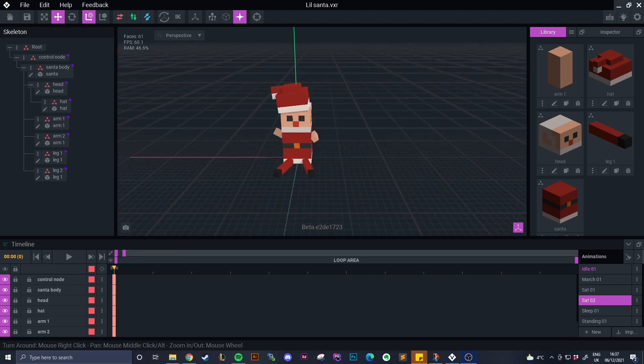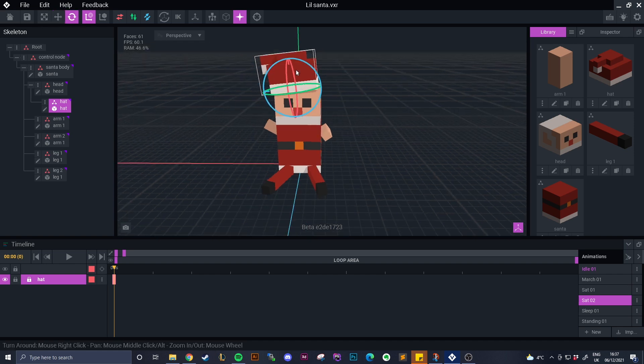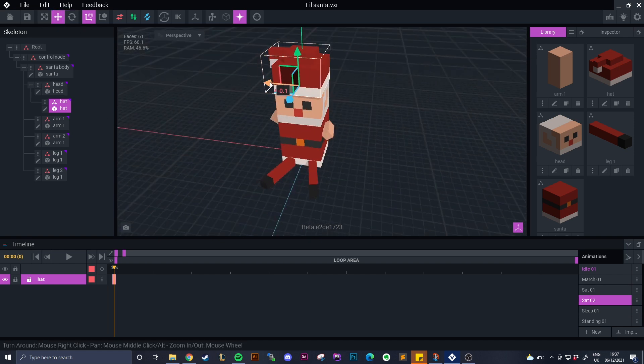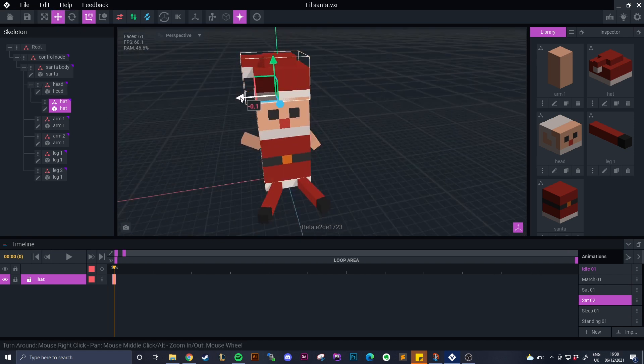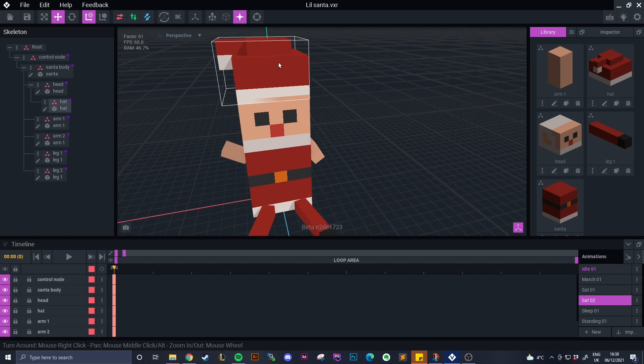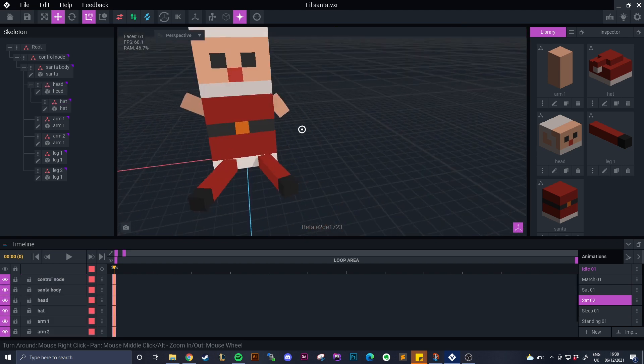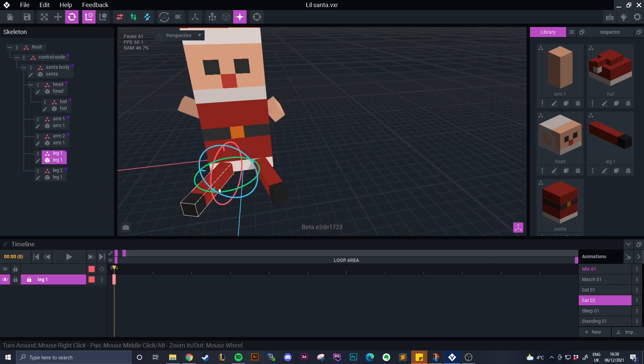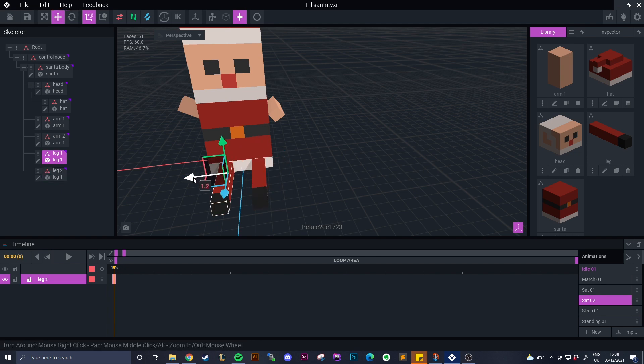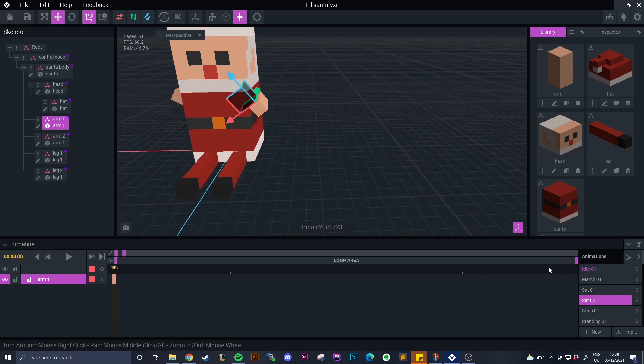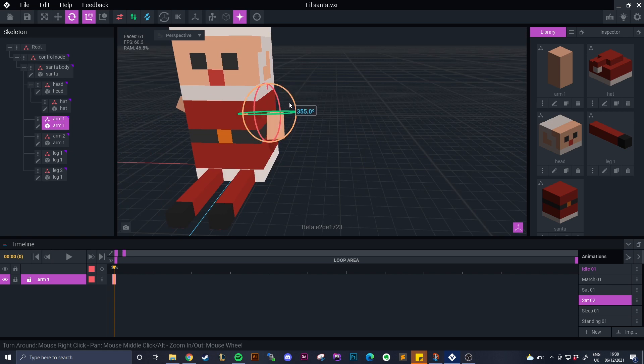So we're now doing a different sit animation so I wanted the hat on correctly and just move the legs in a different way. It looks more like he's just waving.